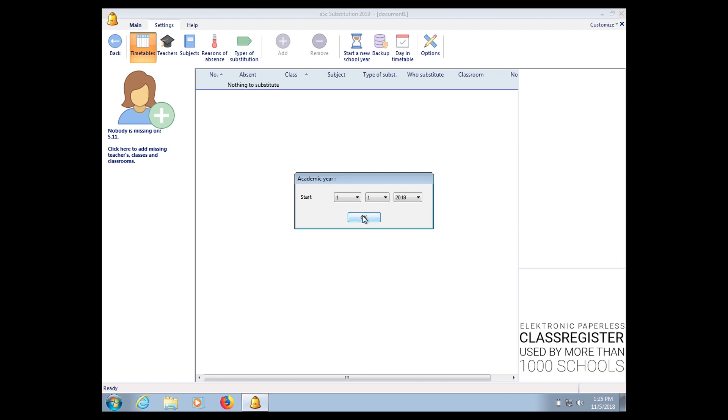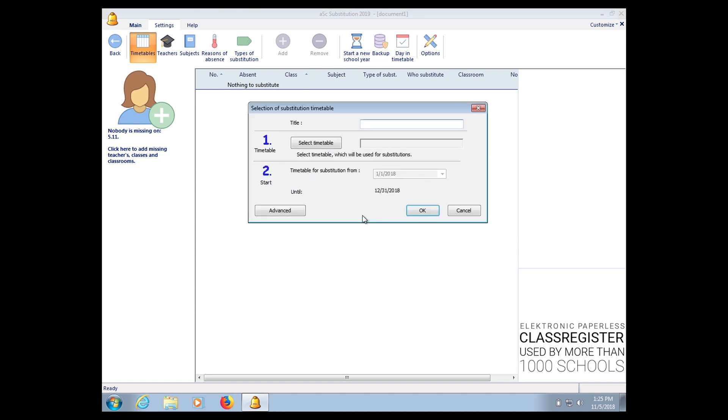And then enter the title. The title can be anything like Jadwal relief or relief timetable.